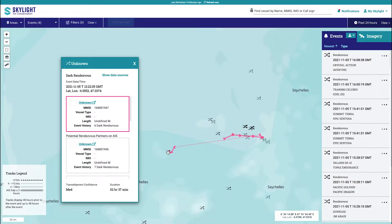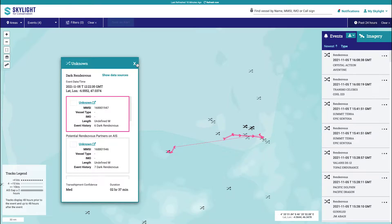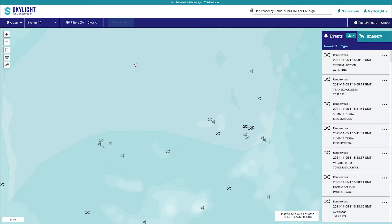The technology behind this event is based on subject matter experts who help Skylight identify vessel tracks resembling transshipment events. Their input was used to train a machine learning model to recognize such behavior. To avoid too many false positives, Skylight only shows dark rendezvous events more than 100 kilometers from the coast.